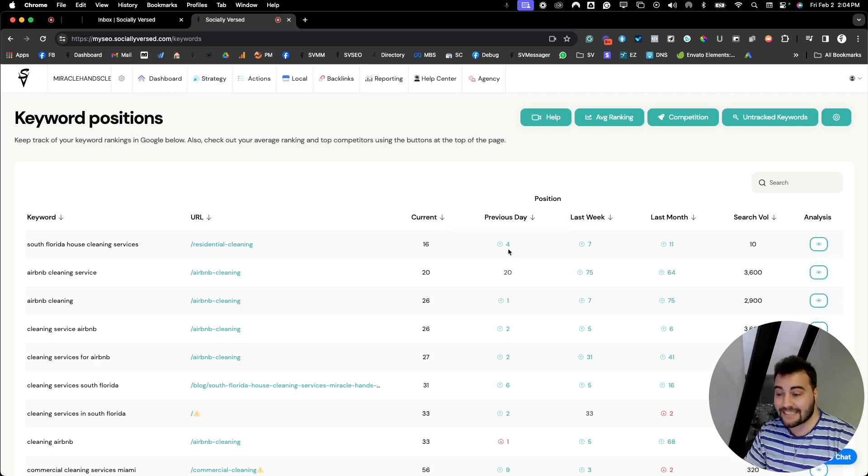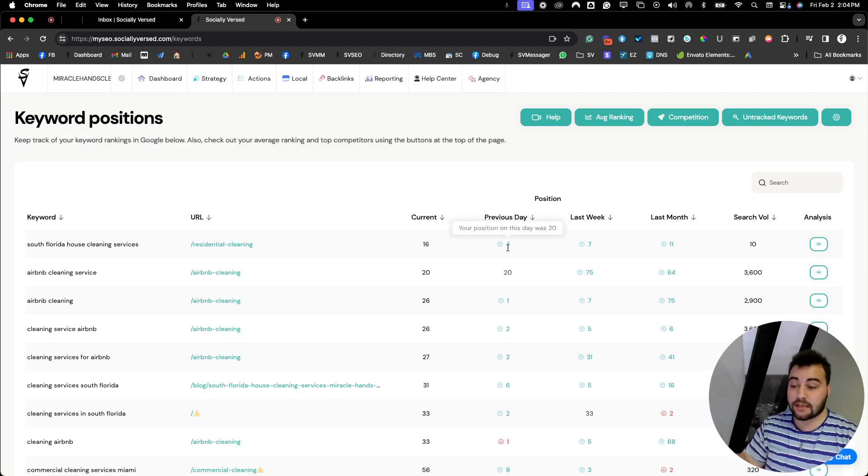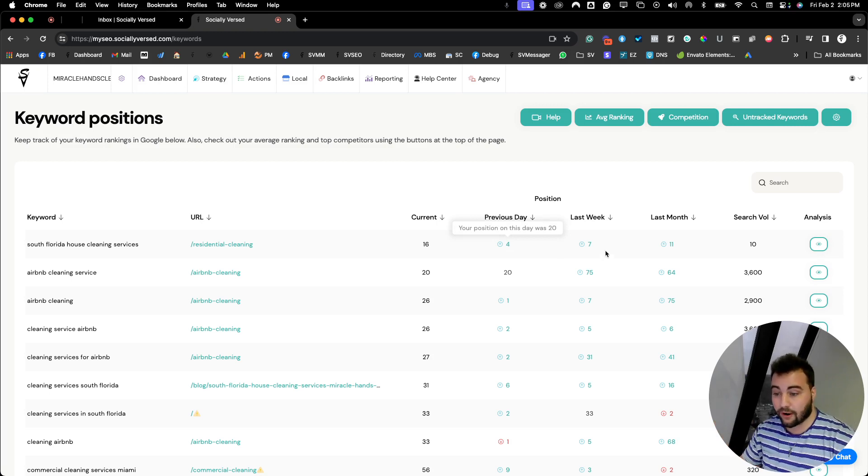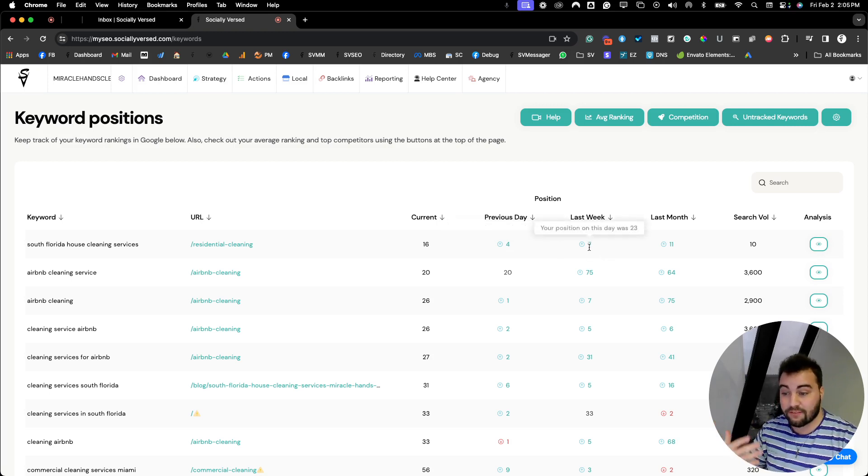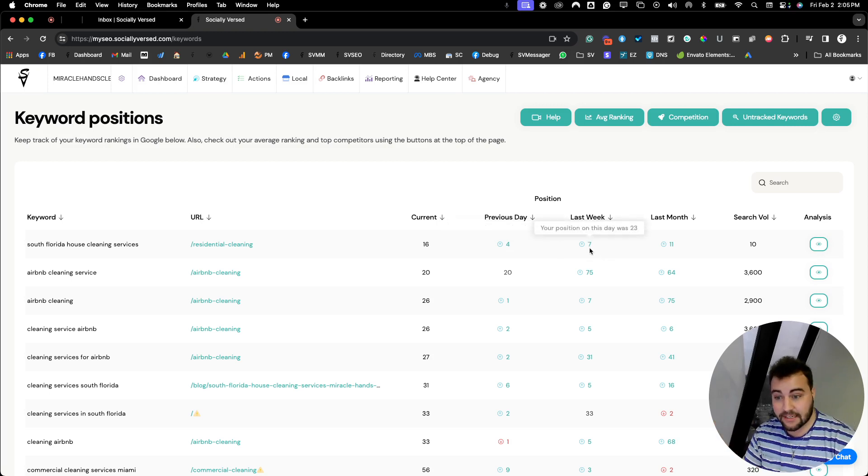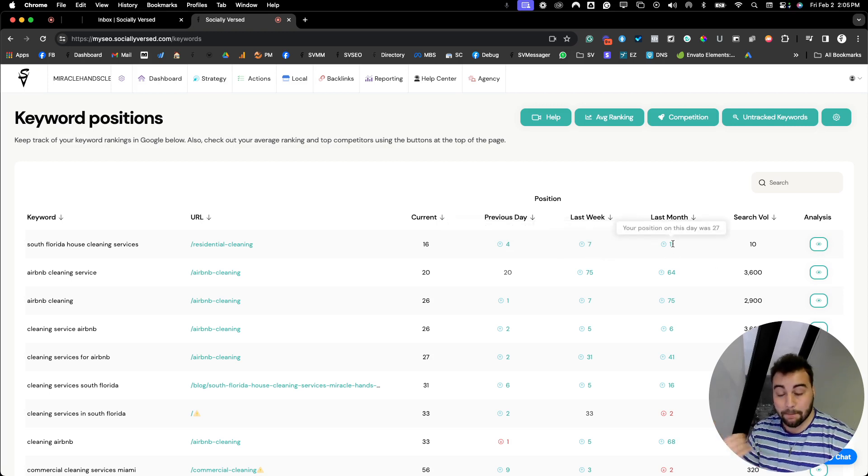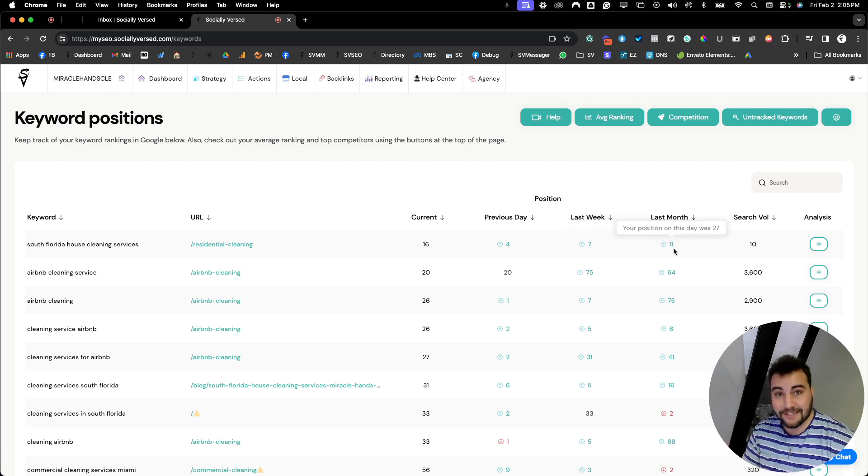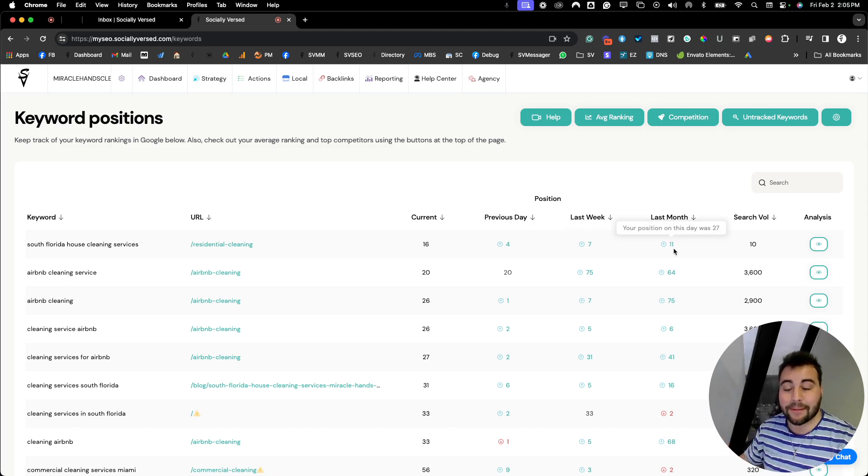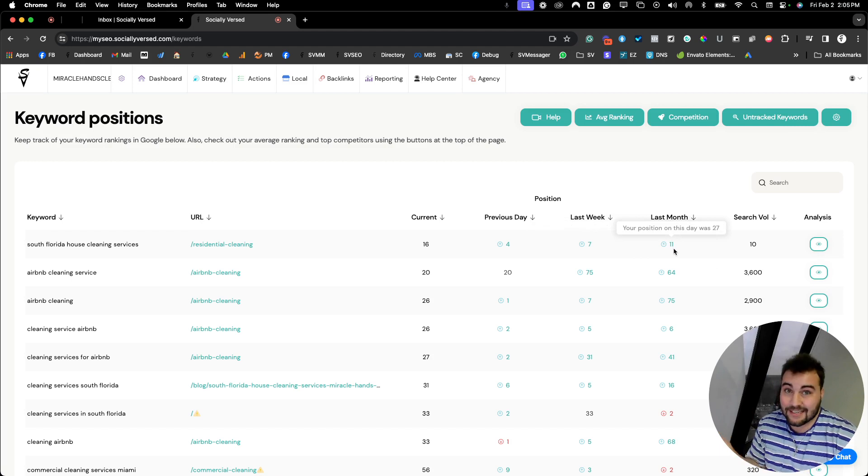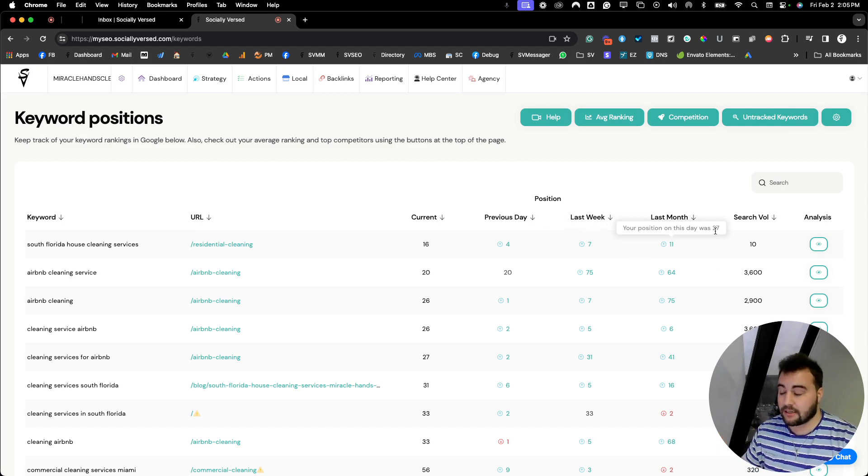In its previous day, it was sitting on 20, so we've bumped up four. Last week, we've bumped up seven positions. Last month, we've bumped up 11 positions. So that is pretty good. Bumping up 11 positions in one month is really good. You can see it was sitting on 27.